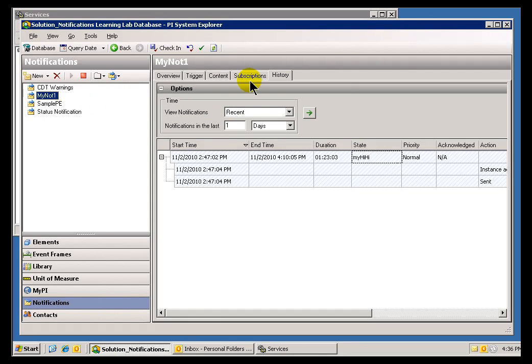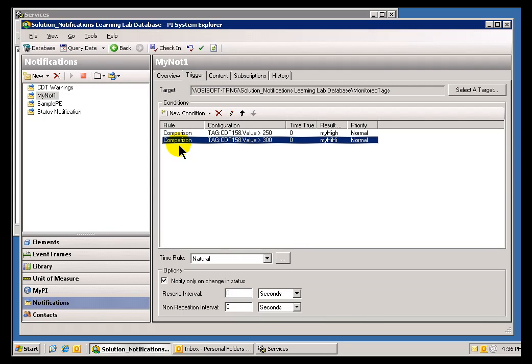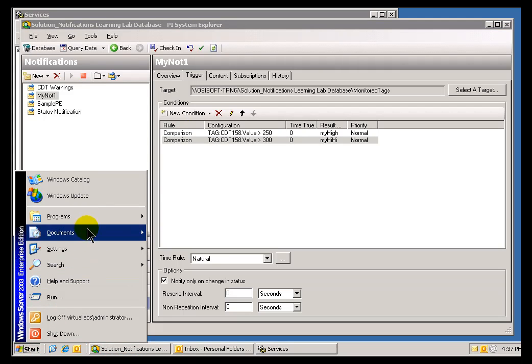Okay. Now, as I demonstrated earlier, the big finish to this particular example would be to go ahead and start waiting. We need to just kind of wait for some values to change here. Or, what we can do, and this is, I think, an invaluable tip for those of you who are doing testing on Notifications.